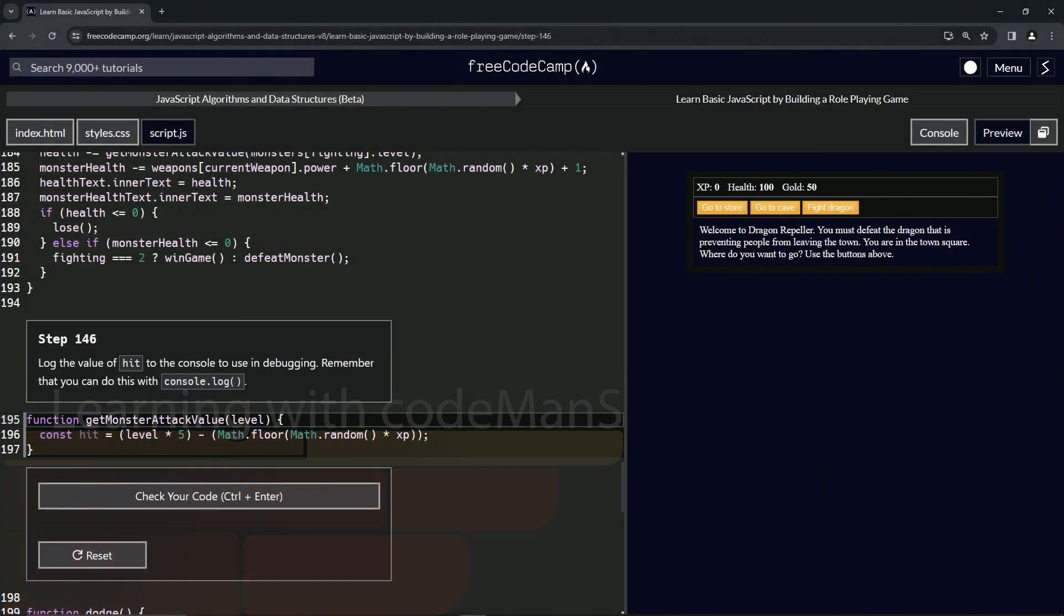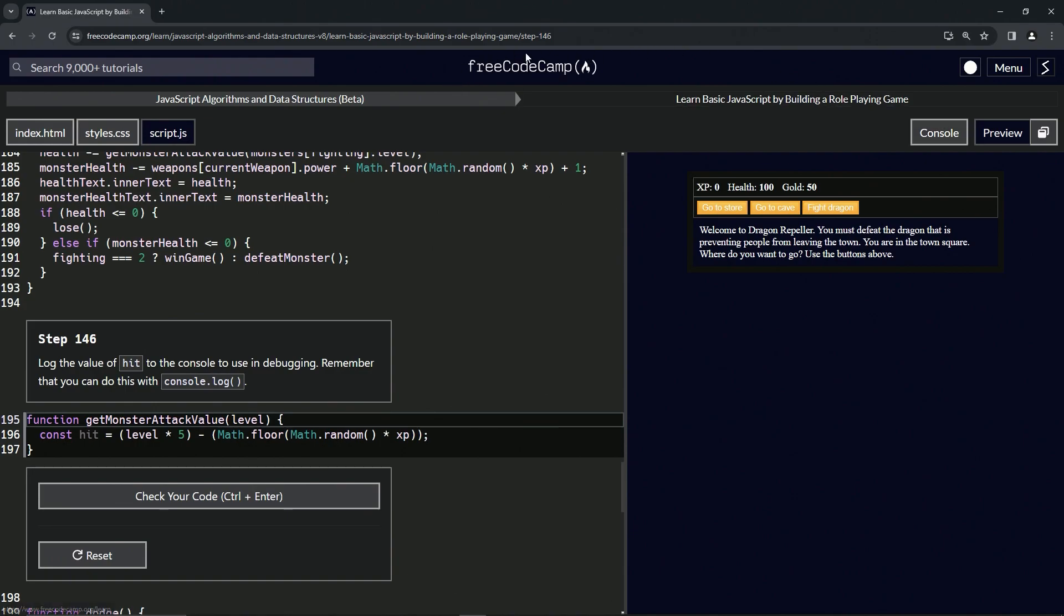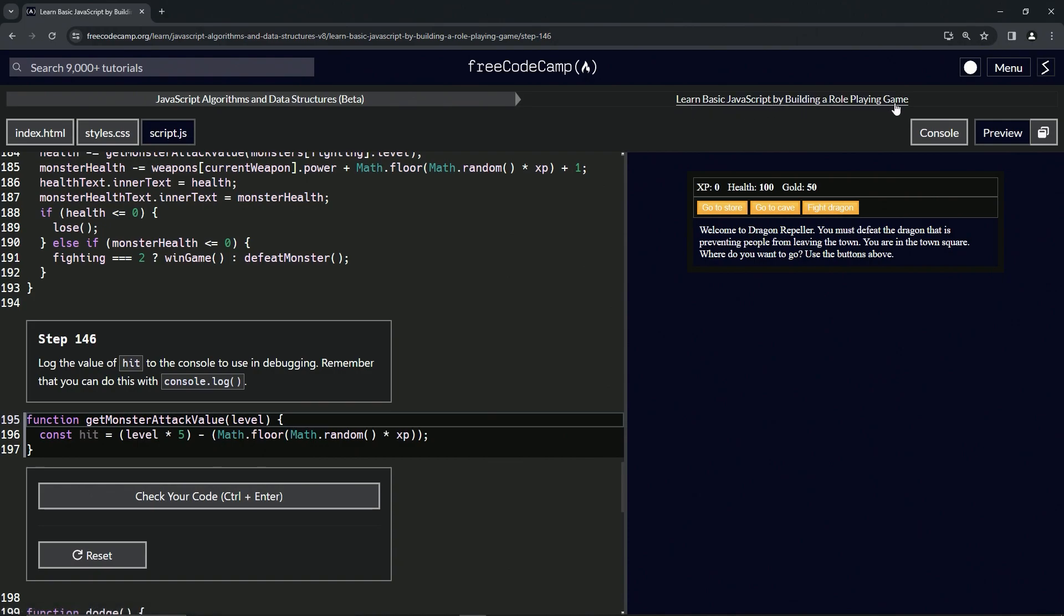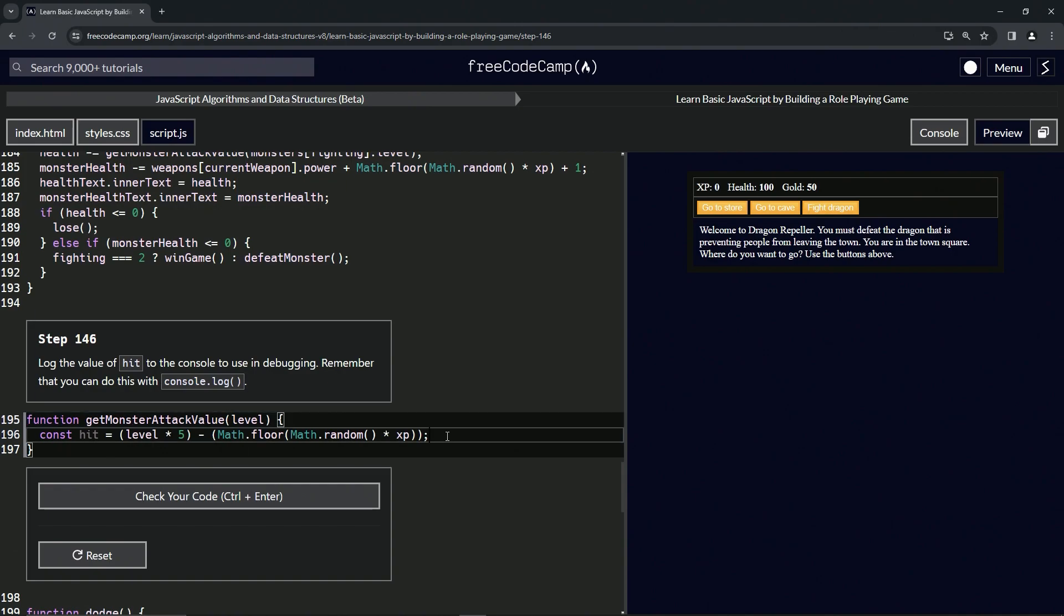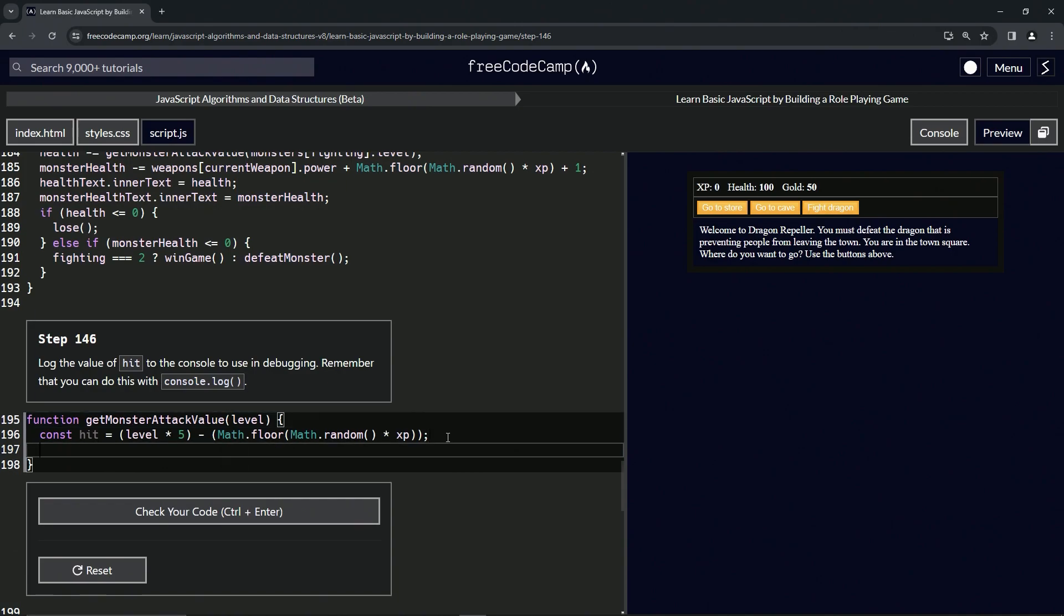All right, now we're doing FreeCodeCamp JavaScript algorithms and data structures beta, learn basic JavaScript by building a role-playing game step 146. Now we're going to log the value of hit to the console to use in debugging. Remember that we can do this with console.log.